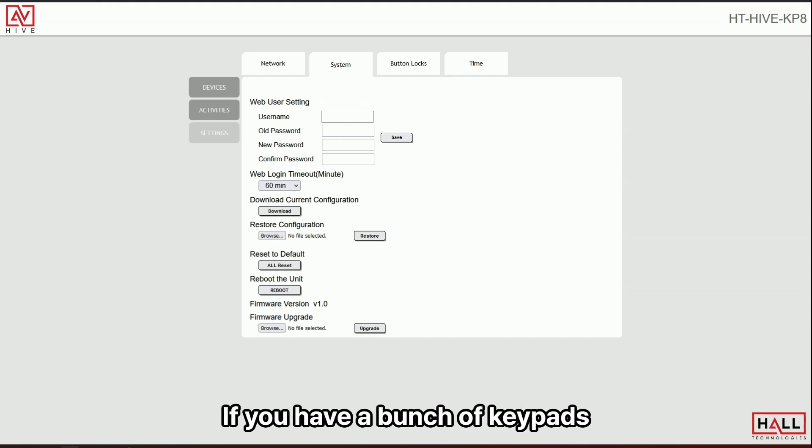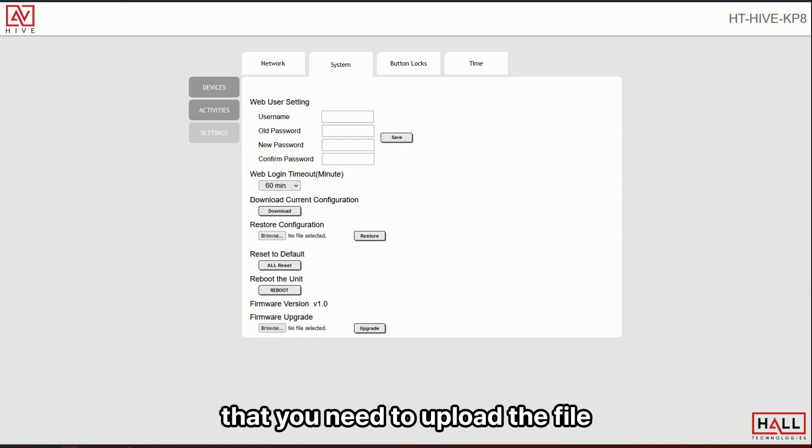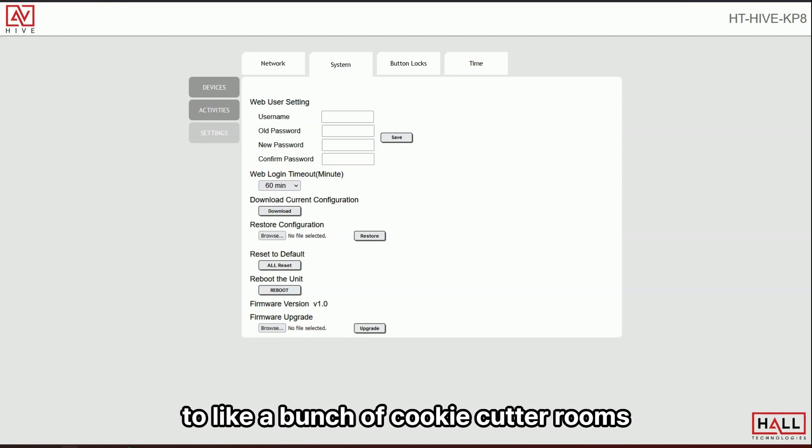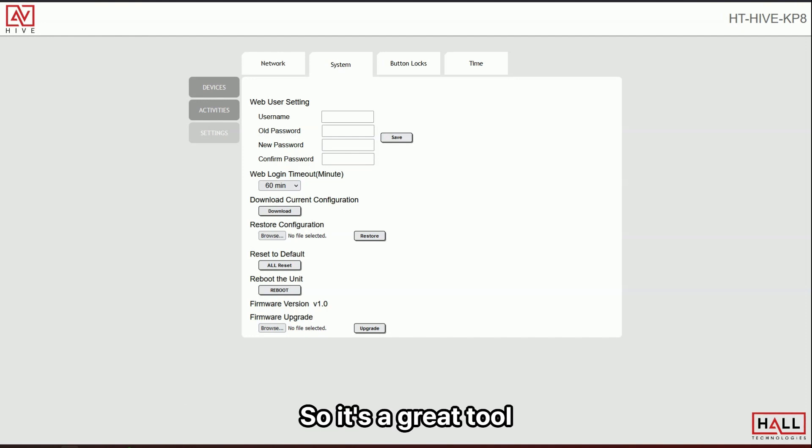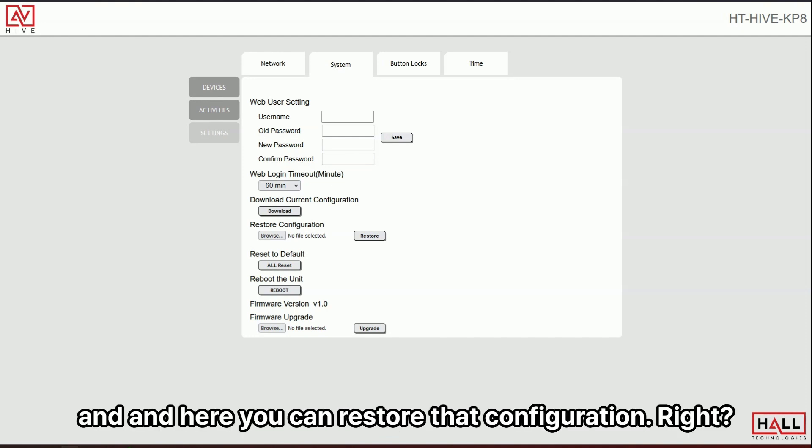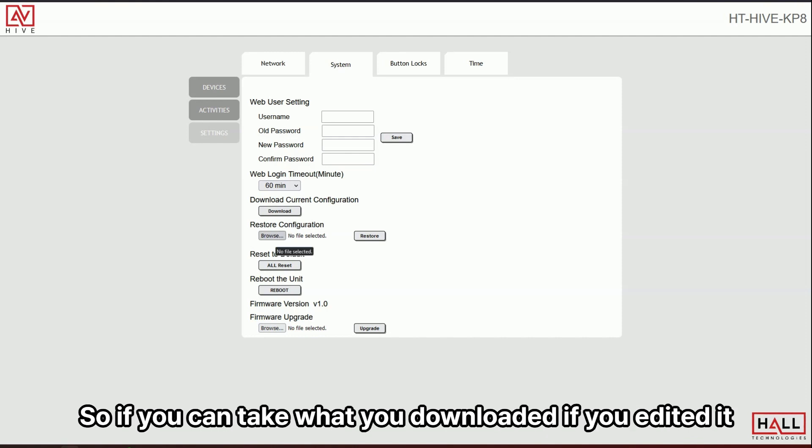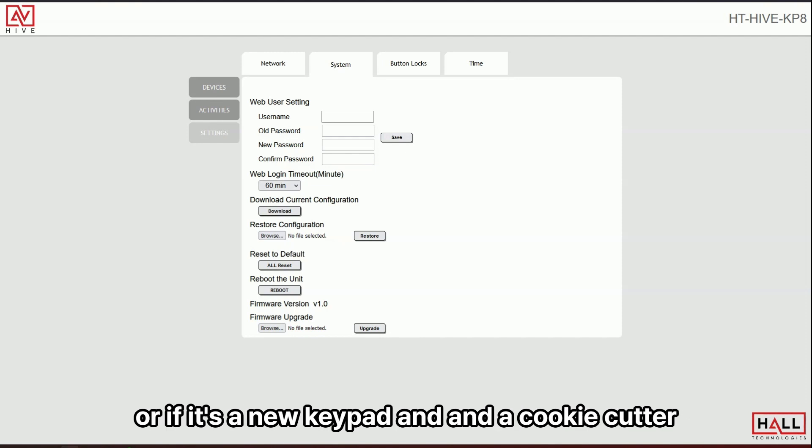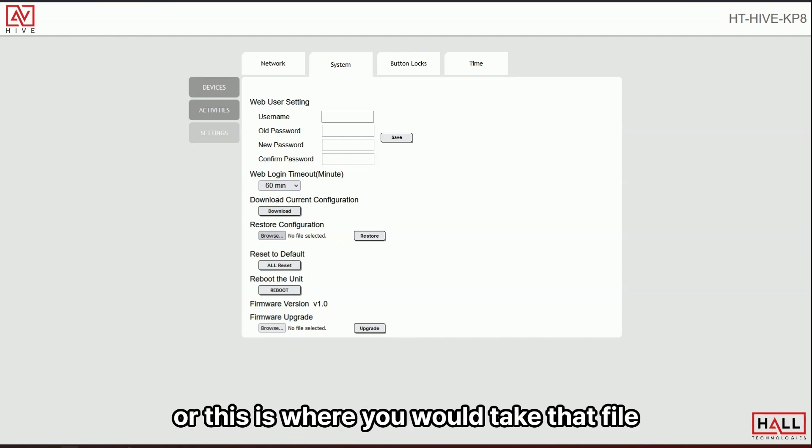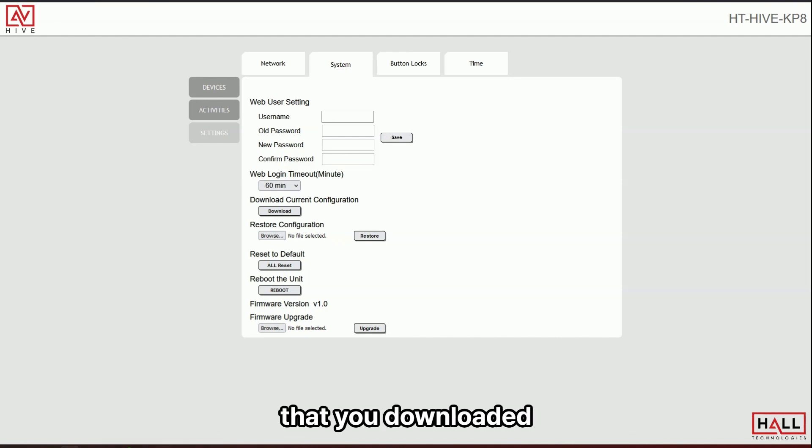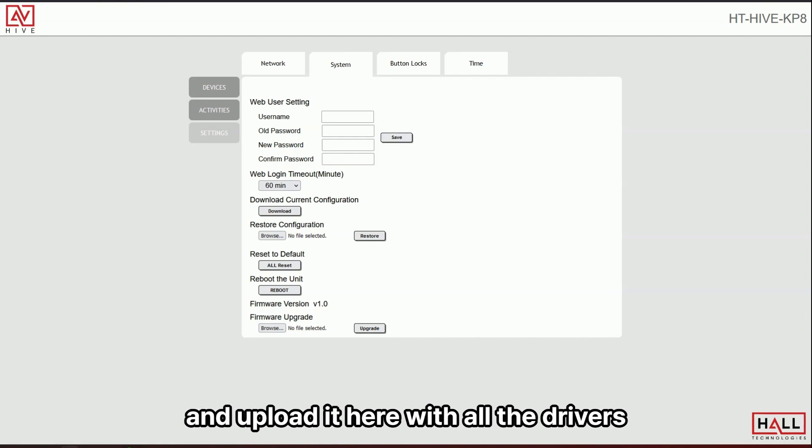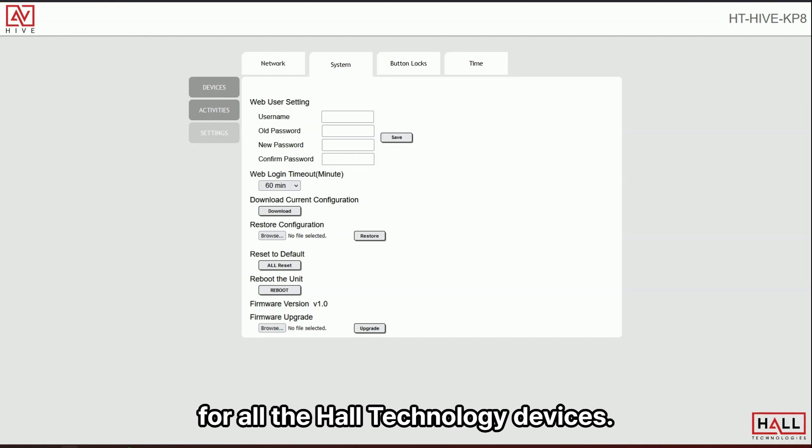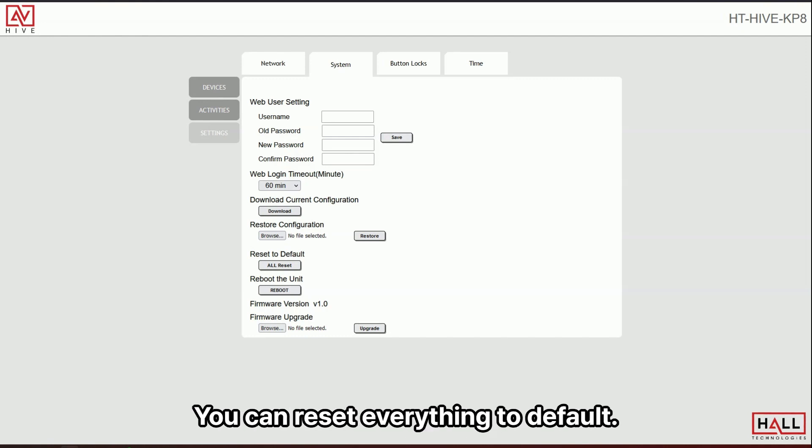You can download it, edit it and put it back in or just download it as a backup or download it. If you have a bunch of keypads that you need to upload the file to like a bunch of cookie cutter rooms that all have the same equipment for instance. So it's a great tool.